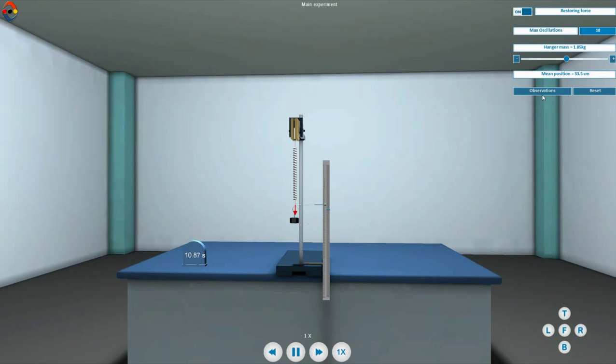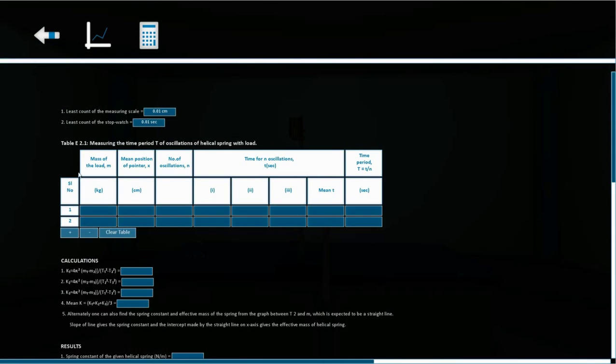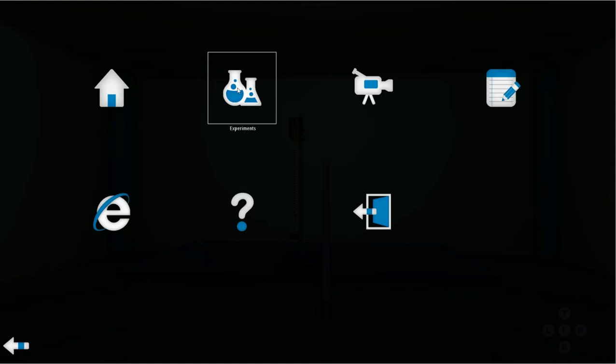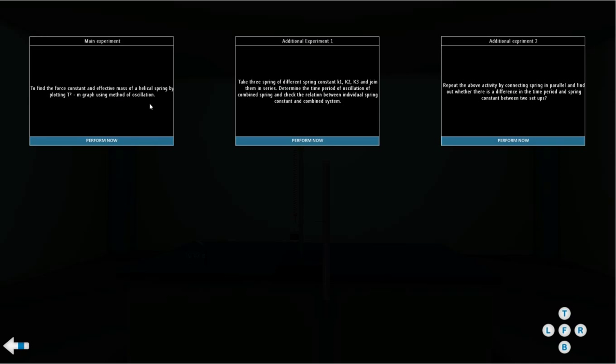Repeat this observation at least thrice for the same mass and same number of oscillations. Go to the main menu and click on the additional experiment icon to explore more.